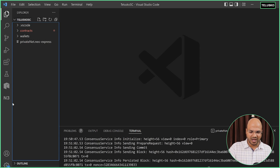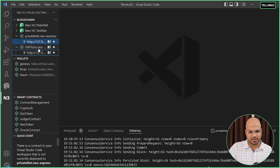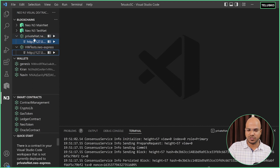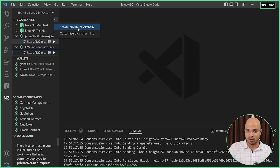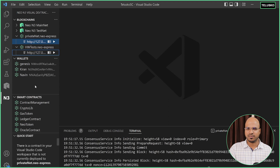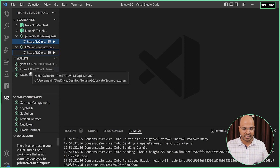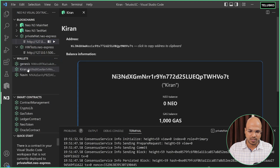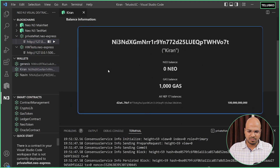For that, what you need in your system — if you've been following the entire playlist — the first thing you need is a private blockchain. You can see we have a private blockchain here. If you don't have one, you can click on the three dots and it will show you the option of creating a private blockchain. The next thing you need is a wallet. We'll need two wallets for testing purposes, and you can see I have created two wallets: Naveen and Kiran.